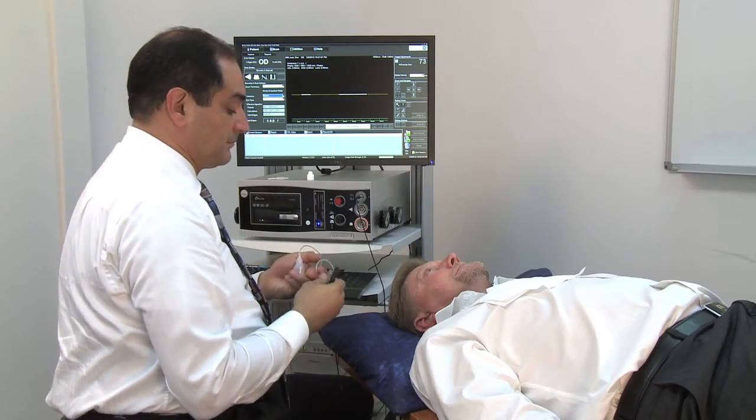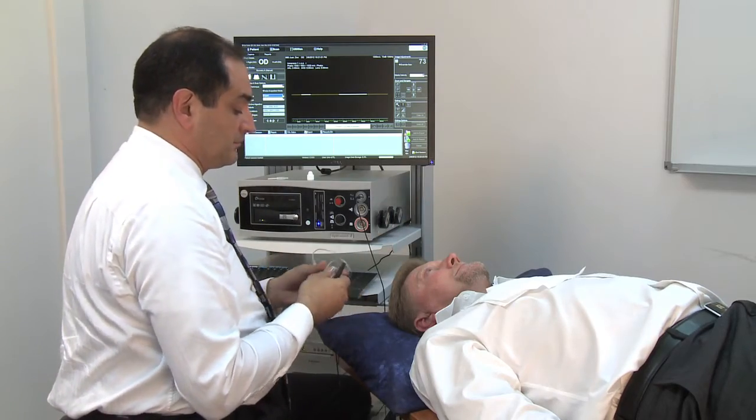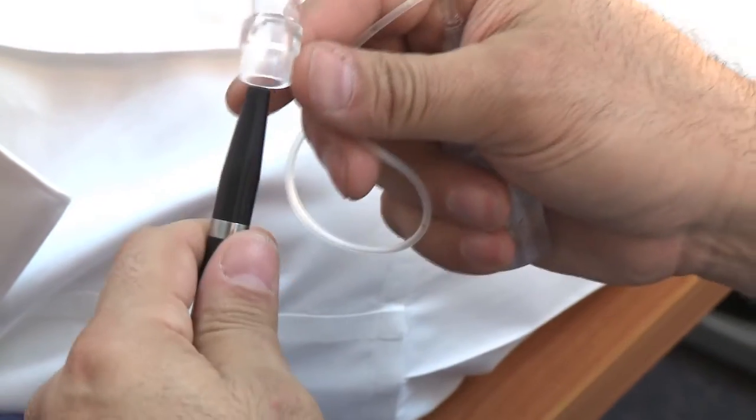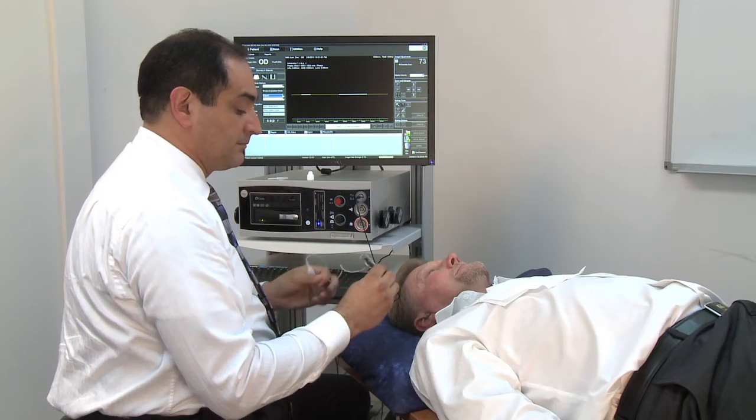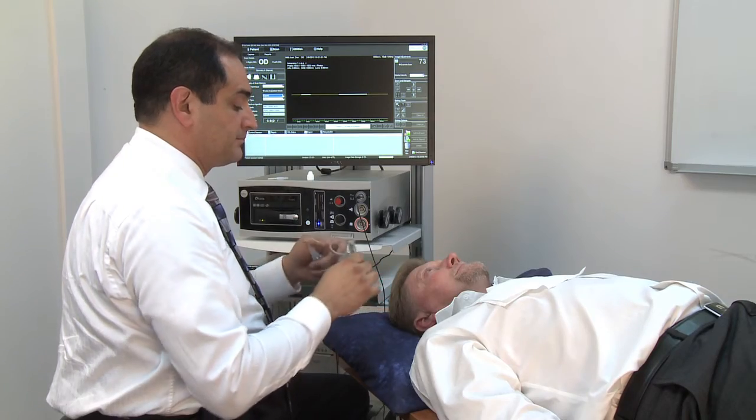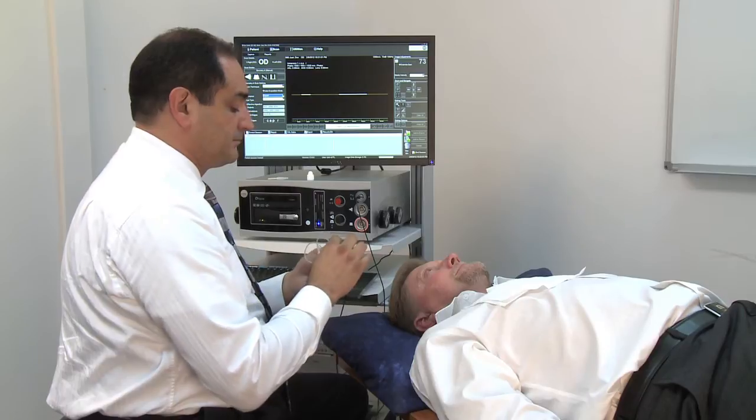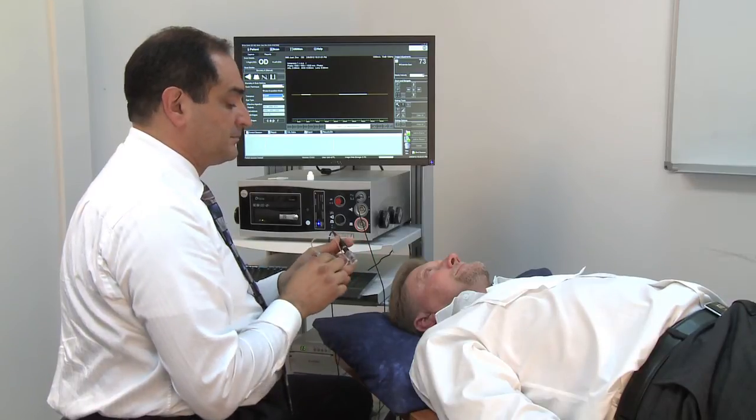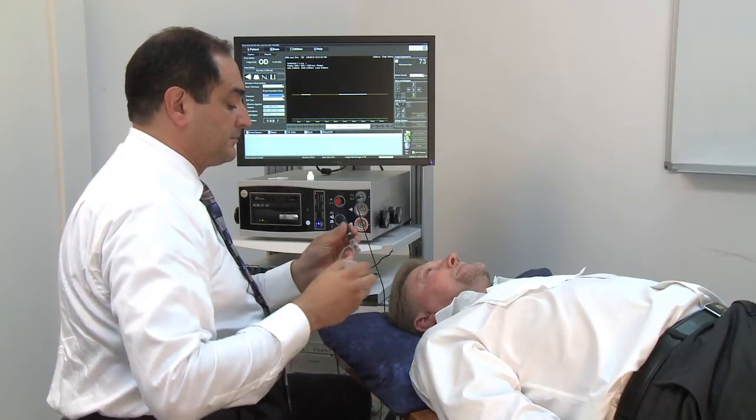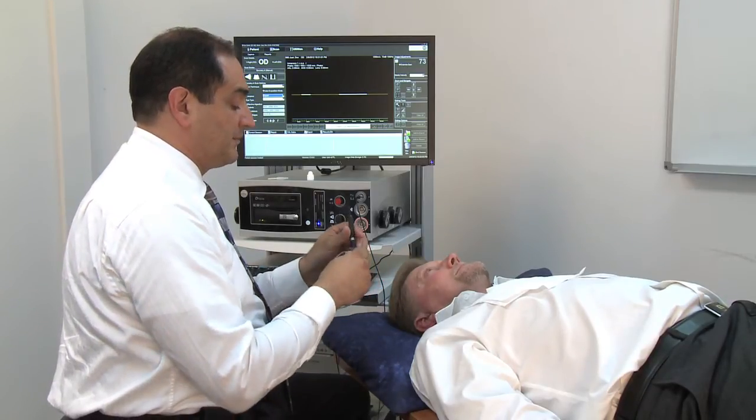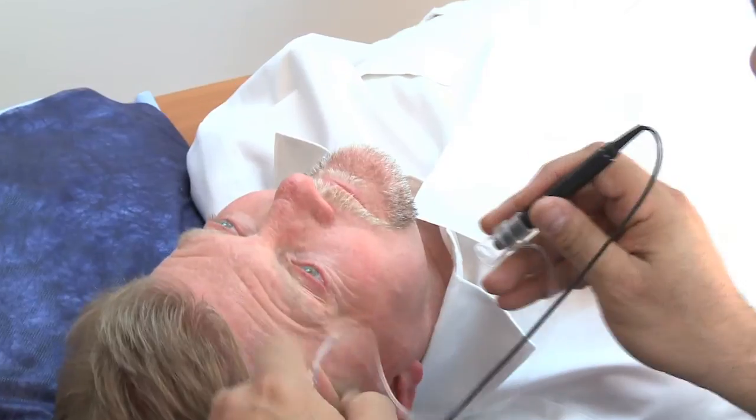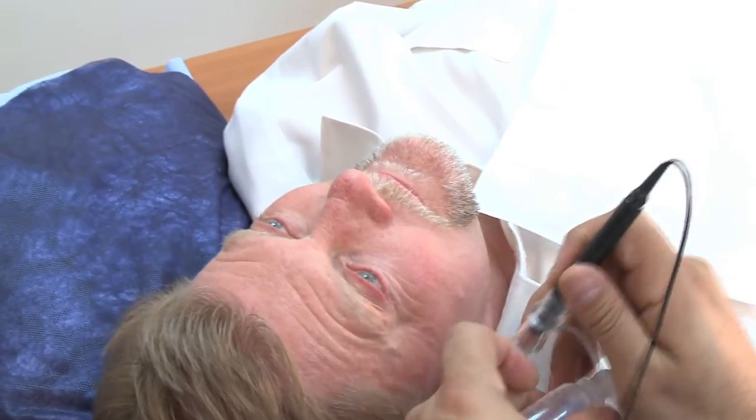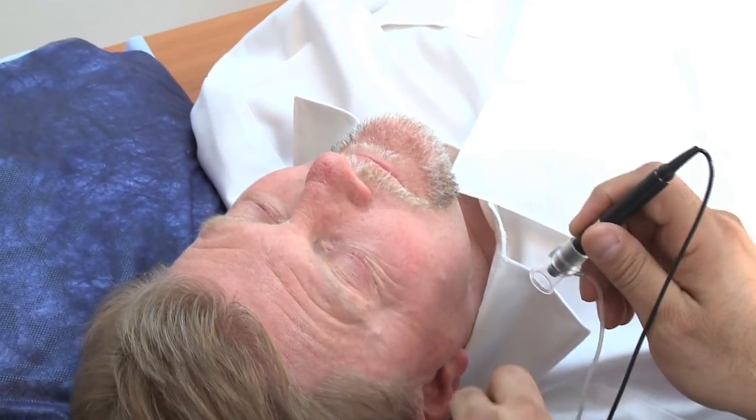Place the probe in the shell, ensuring that the fixation light is on. Place the flanged end of the shell on the patient's eye so that the eyelids hold the shell in place.